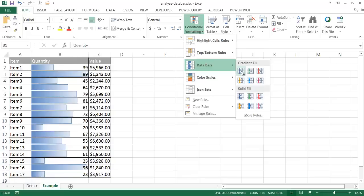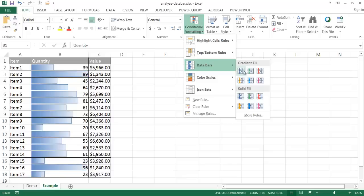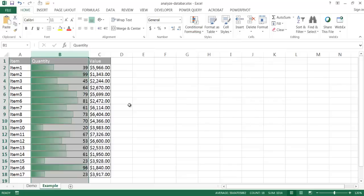Once I hover over here, you'll notice that it gives me an example of what the data bar looks like. We have our gradient fills, and then we have our solid fills. I kind of like the gradient fills. Let's go ahead and try this green data bar.